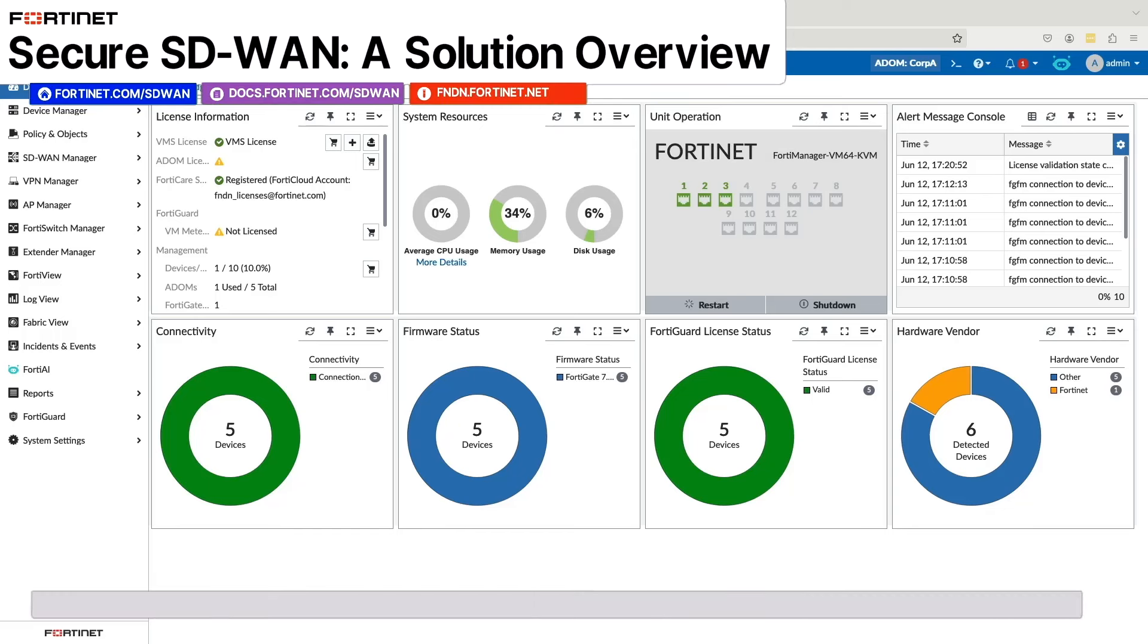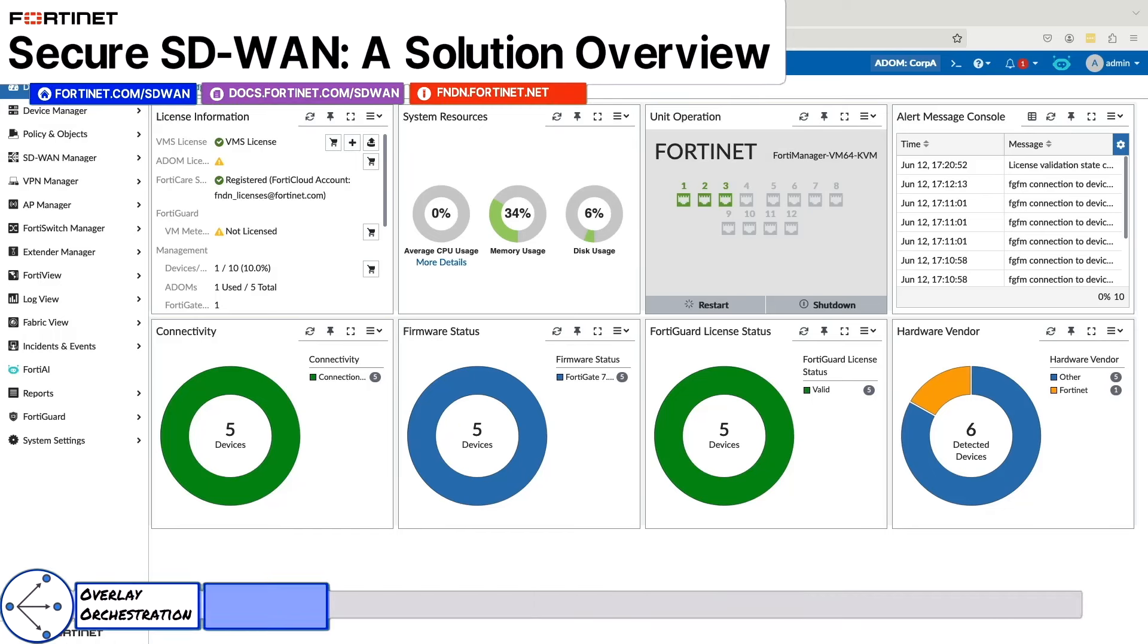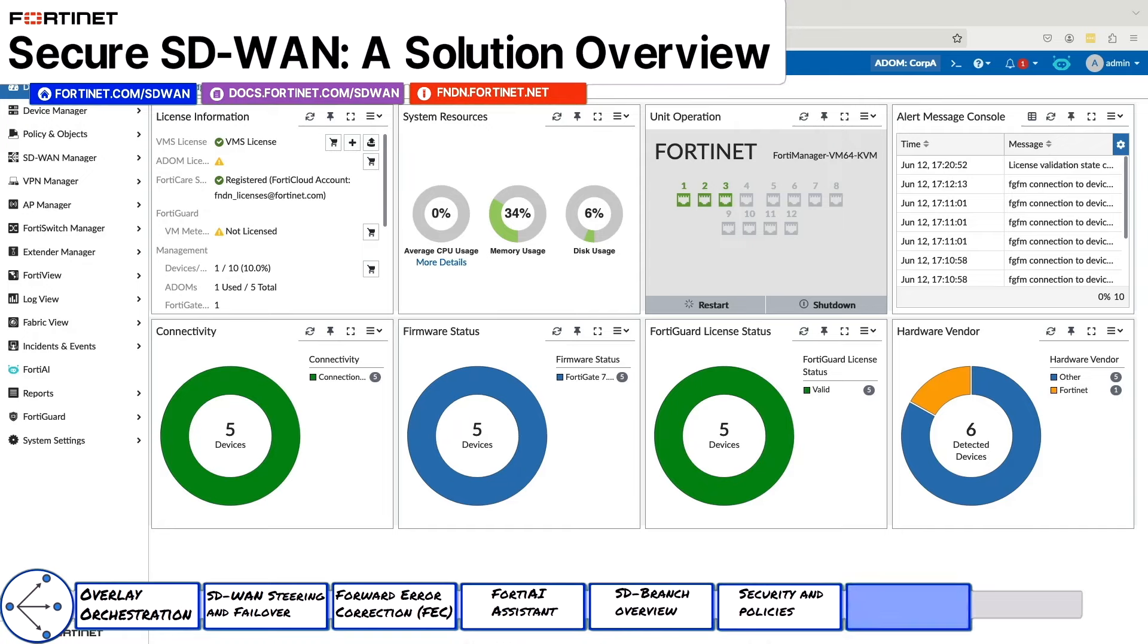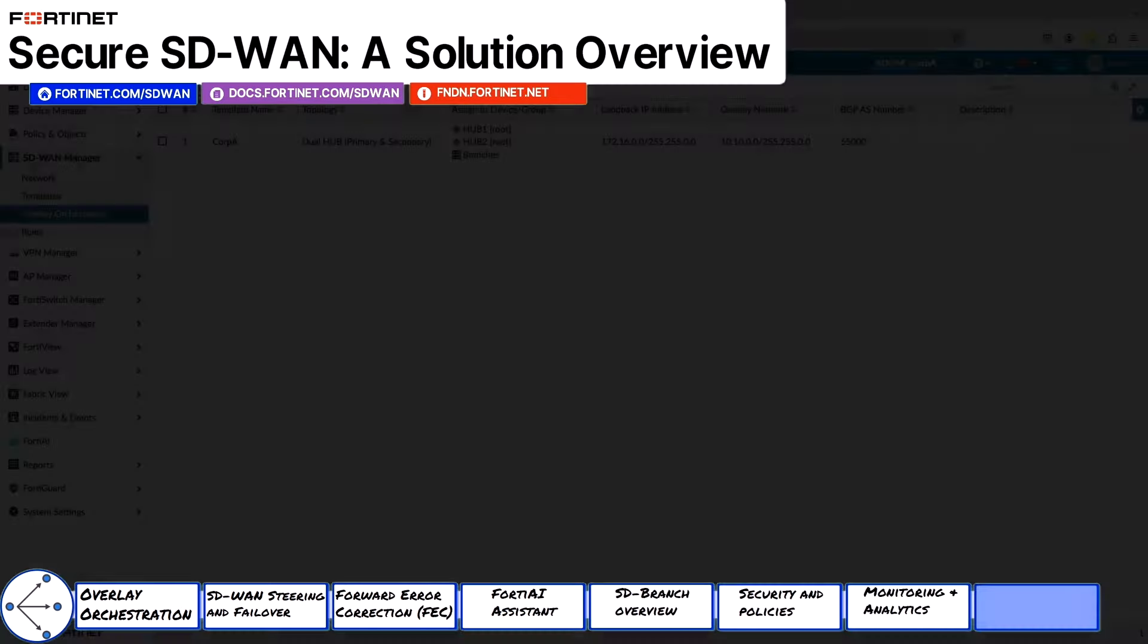Today I'm going to demonstrate the capabilities of Fortinet Secure SD-WAN 7.6 and how it has evolved and expanded to be a key part of Fortinet's single-vendor SASE solution.